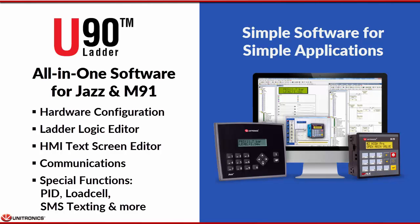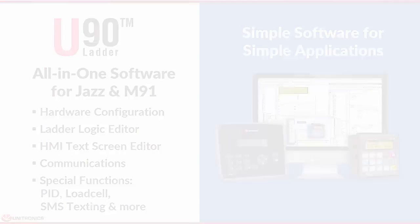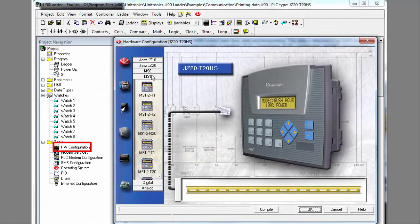U90 is simple software for simple applications. This is your environment for configuring hardware, writing ladder code, creating your HMI application and text displays, setting up communications, and finally implementing functions such as PID, load cell, and text messaging. Let's begin.